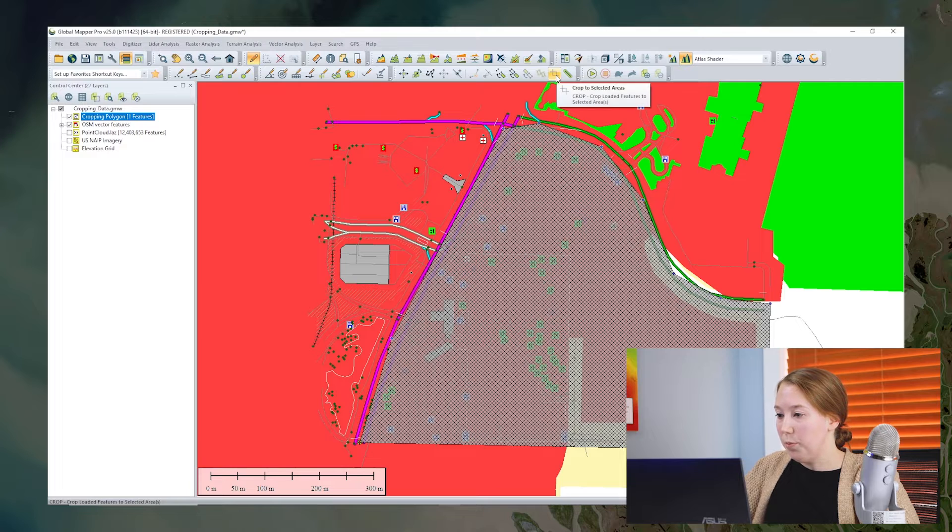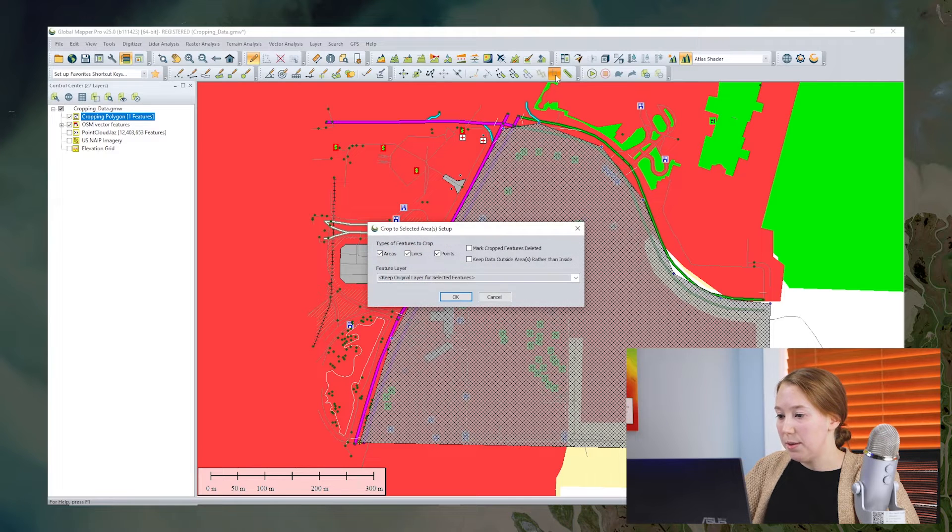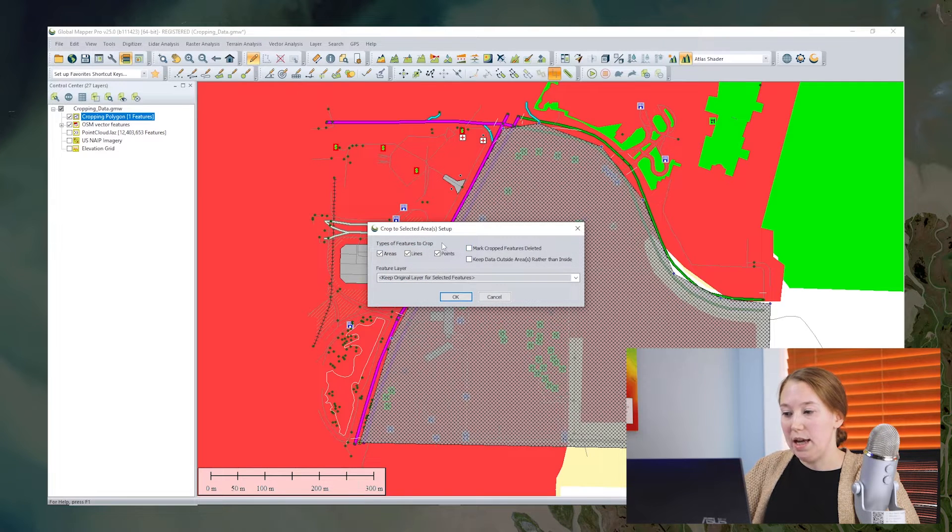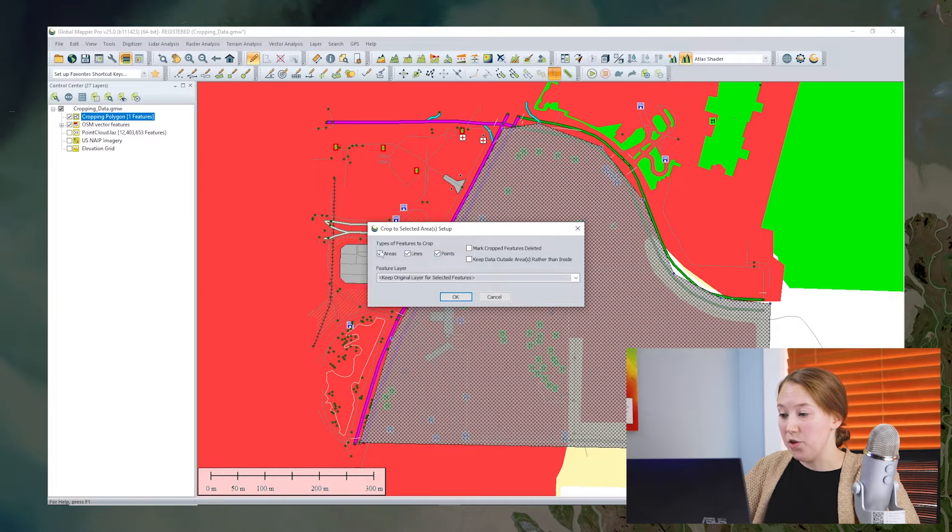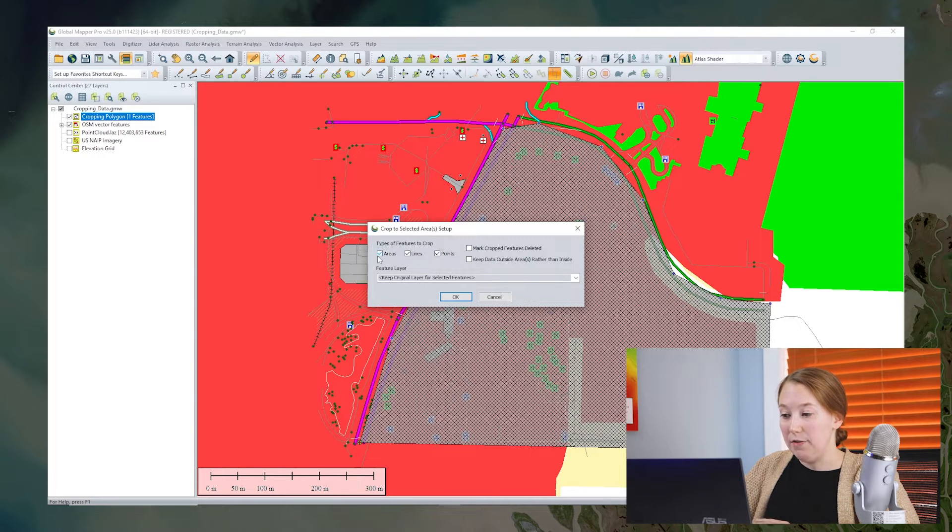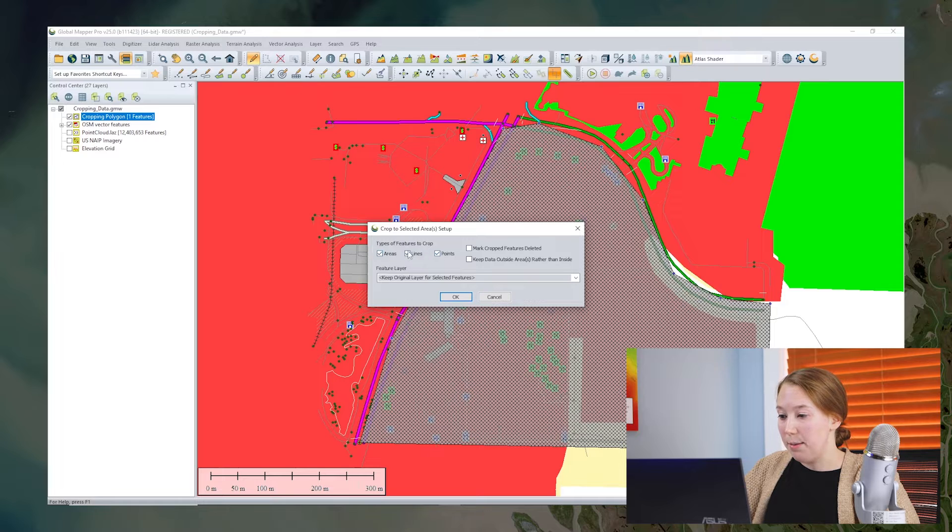This will bring up some options. We see that we can choose whether or not we want to crop just areas, lines, or points. I'm going to leave them all on because I have all of those types of features and I'm going to crop all of them.